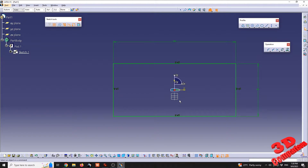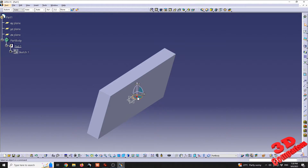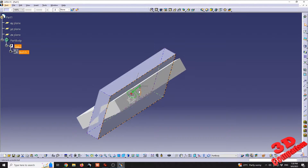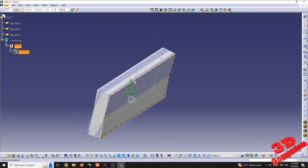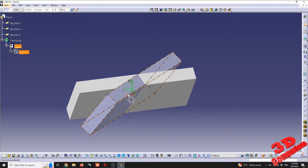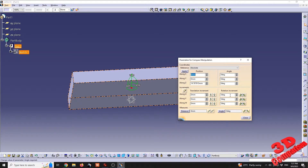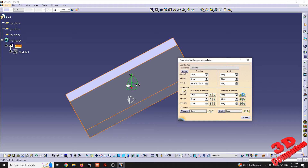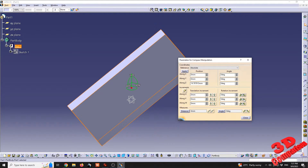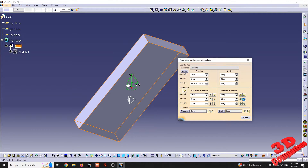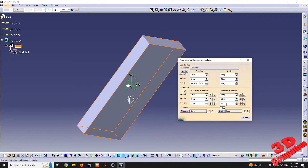We can also use the compass to rotate the part directly within the viewport using left-click and drag on various axes. This works for rotation on multiple axes as well as translation along those lines. At the bottom we see rotation increments, currently set to 5 degrees. We can rotate incrementally along the U, V, or W axis. We can also set different increment values for fine-tuning the rotation of a component.